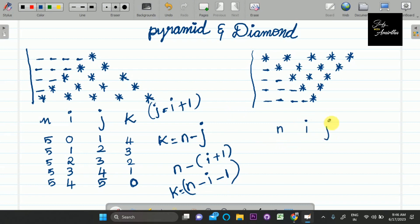So we have variables n, i, j, and k. If you apply those, you will solve the pattern. And finally, verify it.